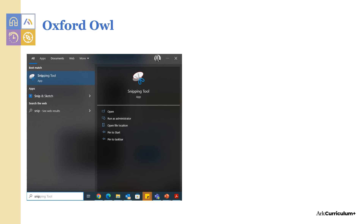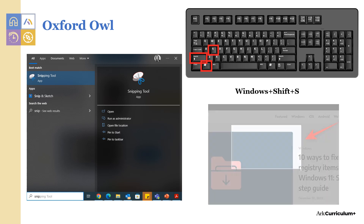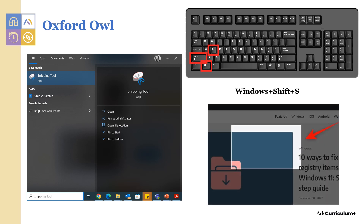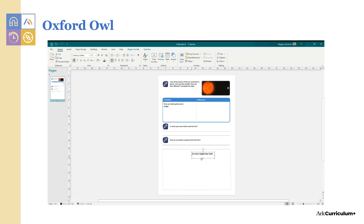You can access it by searching in the toolbar, like in this picture, or by pressing Windows Shift S simultaneously. Then you hold down click and drag the highlighted rectangle over the area or activity you want to copy, in this case from the e-book workbook. You can now press paste and that section is pasted onto the document you want. Sometimes Publisher works best and other times it could be Word, and from here you can make any adaptations you want.